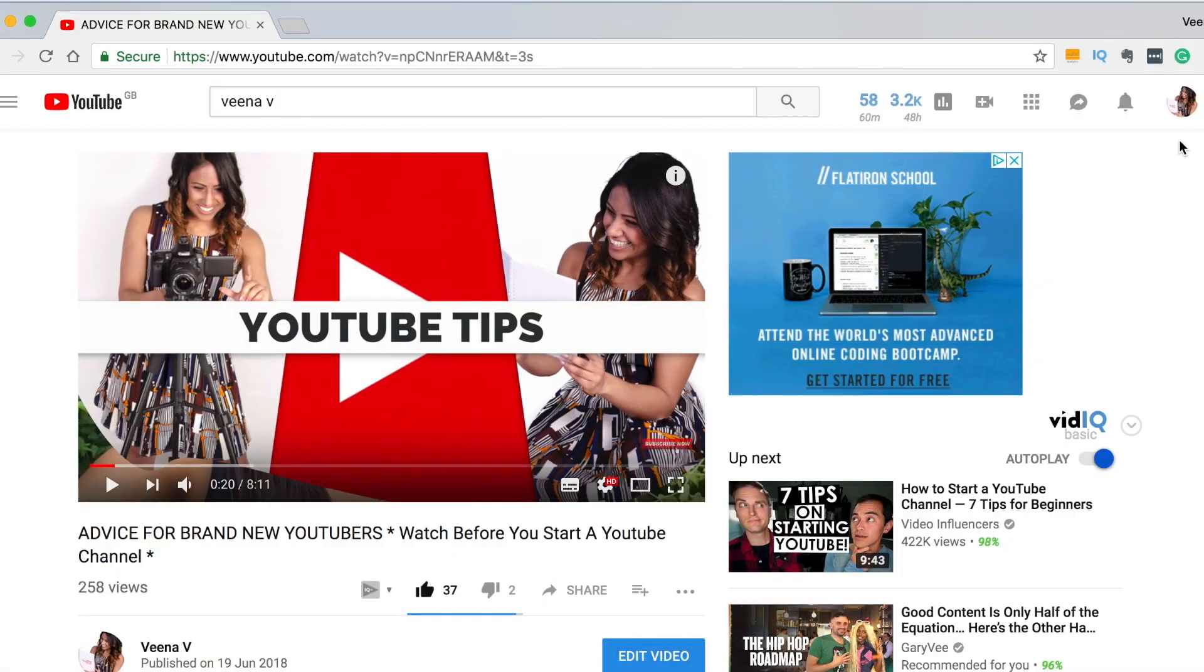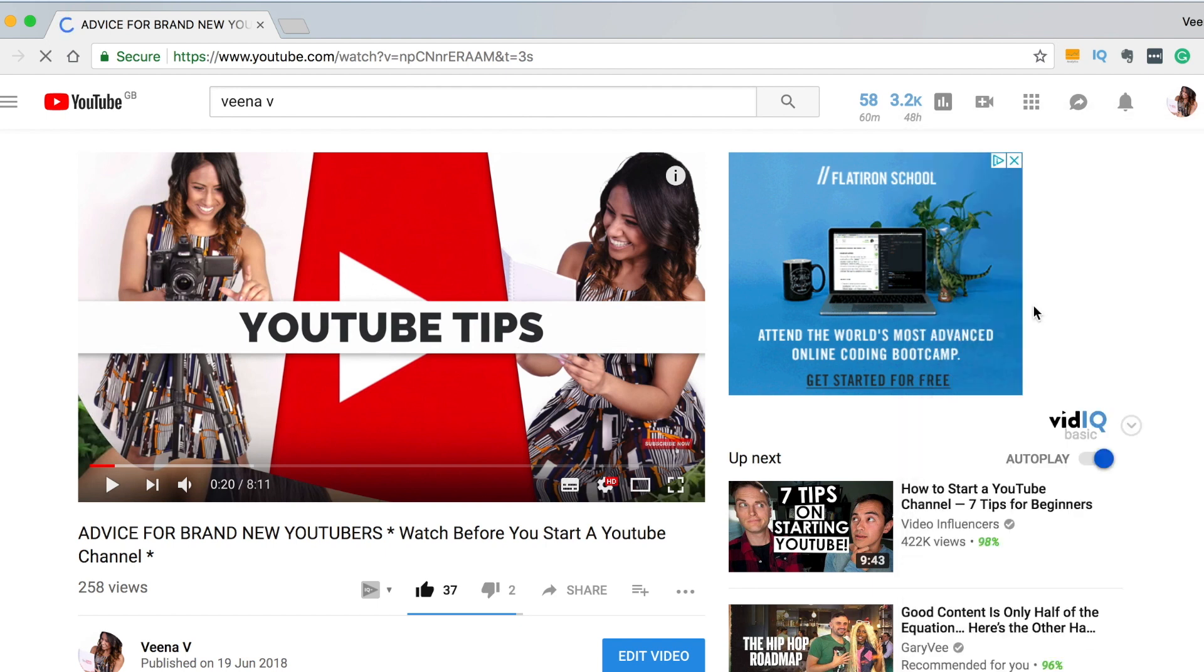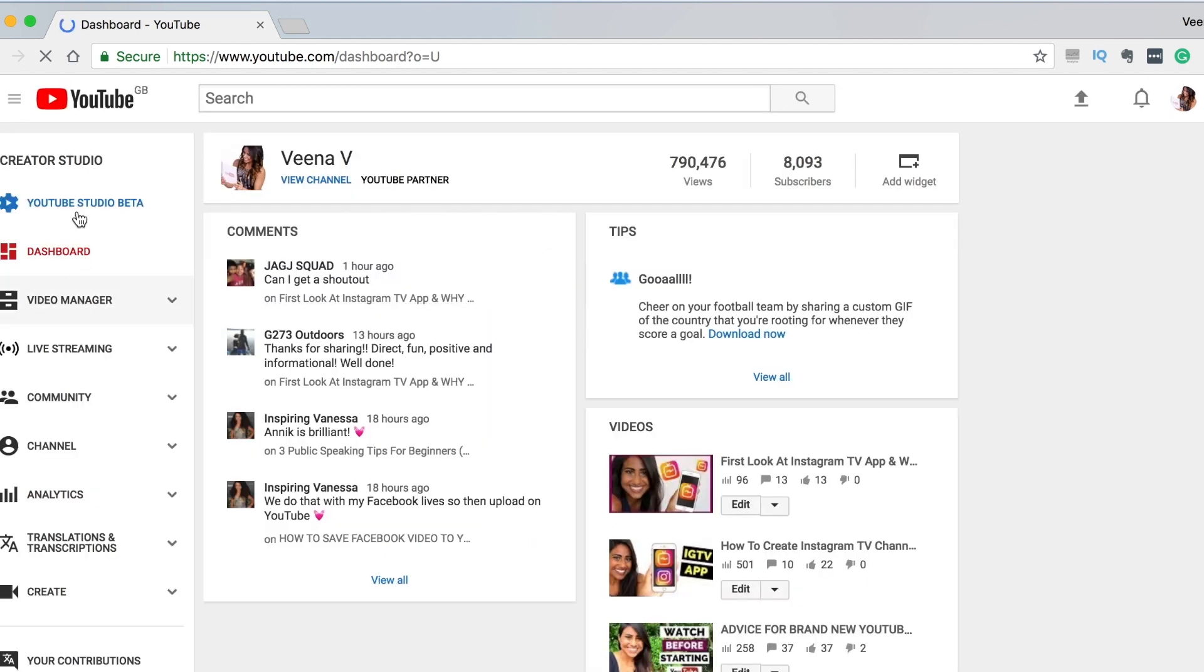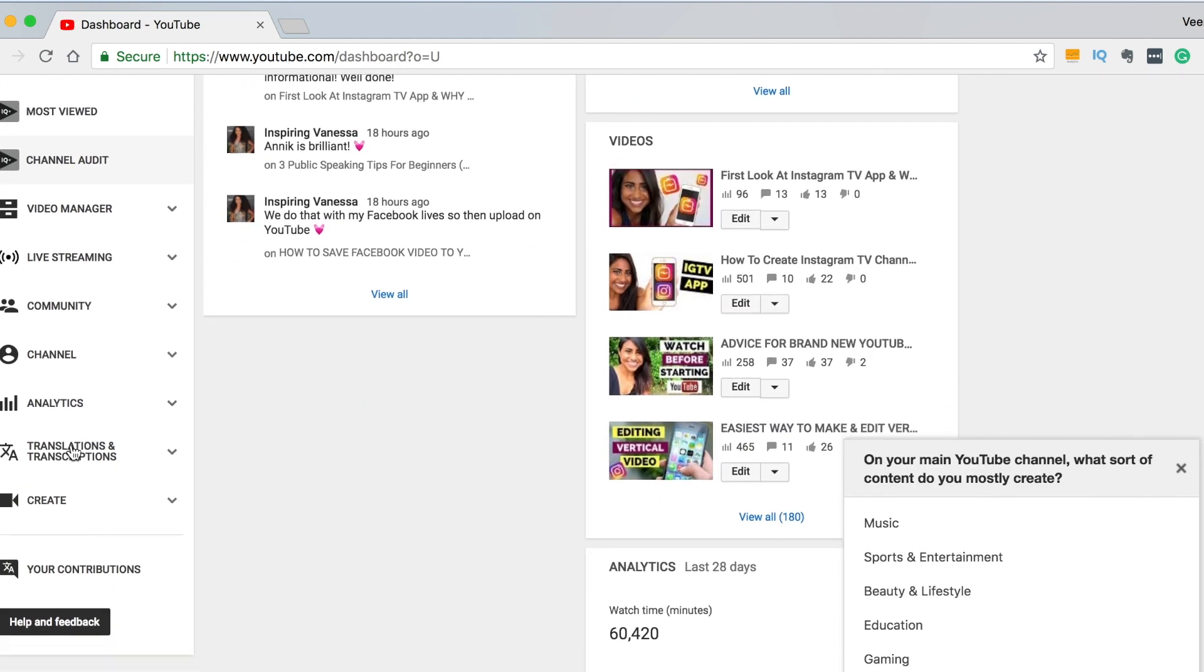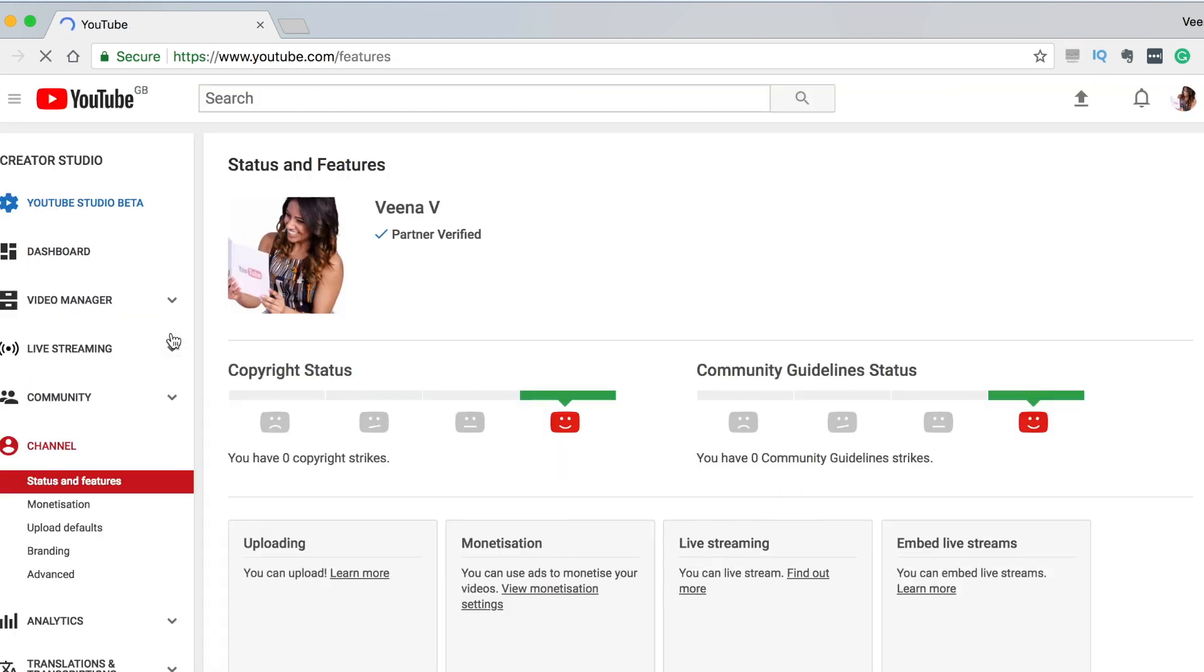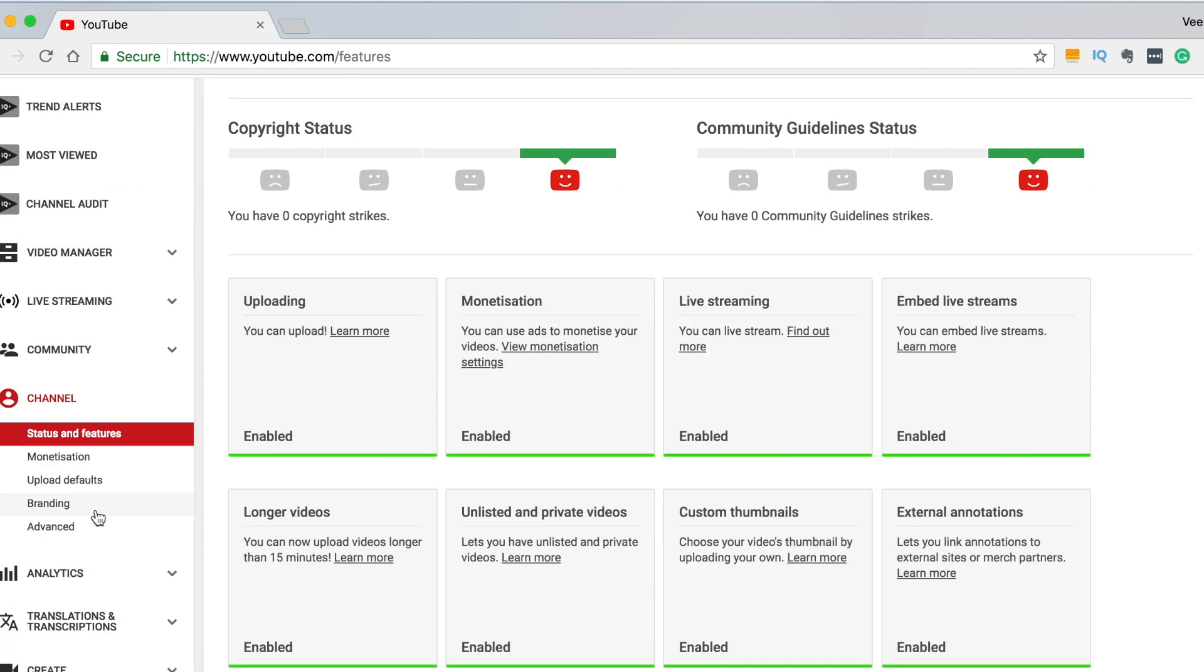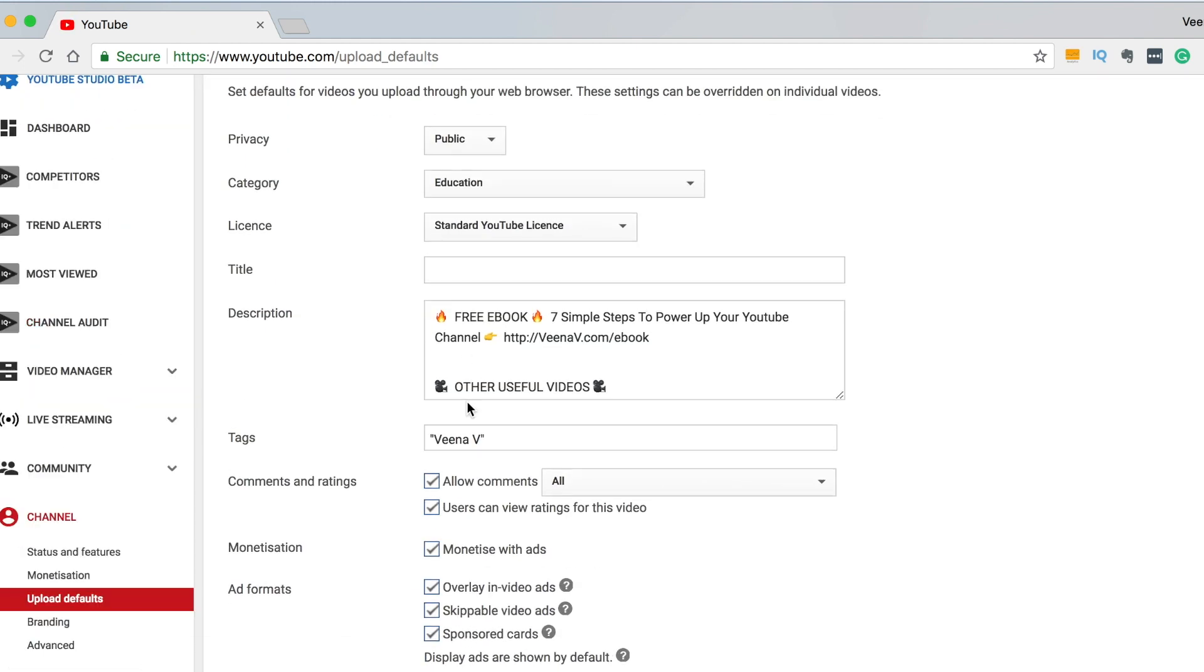Okay so first off as per usual let's click on our profile picture on the right hand side, click and then we're going to click on creator studio and then once we get here let's go over to the left hand side where it says channel. So we're going to click on channel and then we're going to click on something called upload defaults so let's click on there and here we go.